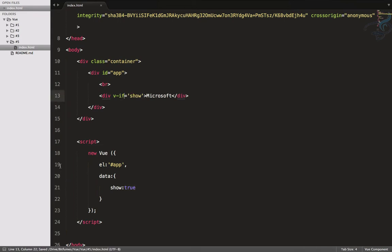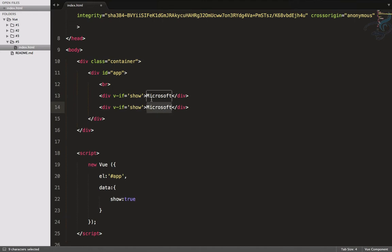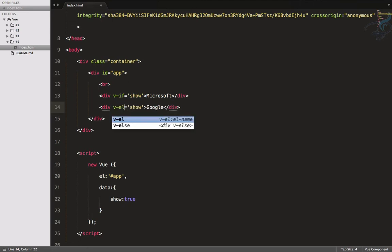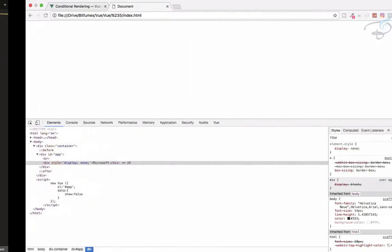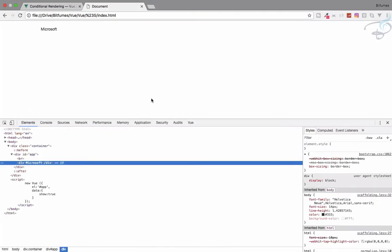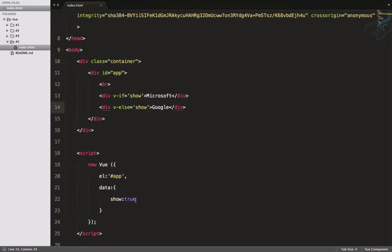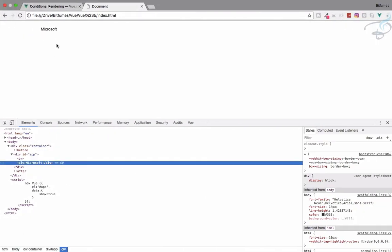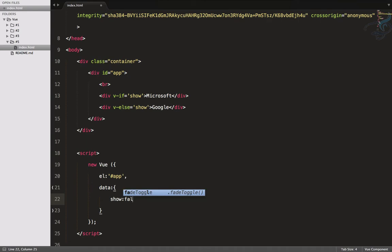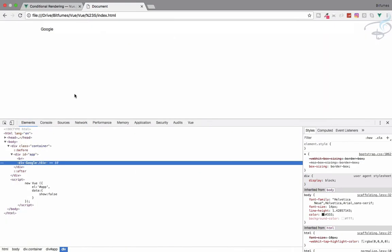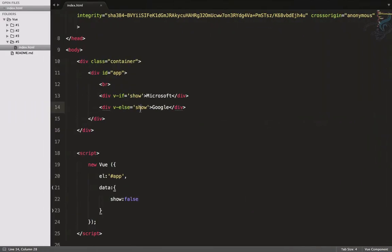Let's suppose I want to say v-if with show value of true then show 'Microsoft', otherwise 'Google'. How do I write 'otherwise'? It's just like else — so v-else. Save this file, refresh — because I have true here I'm getting Microsoft, but when I have false it will show Google.